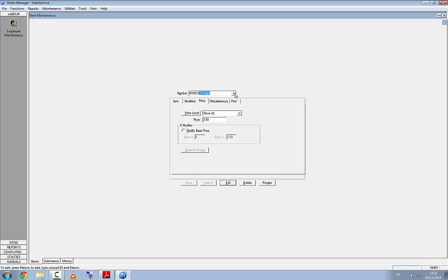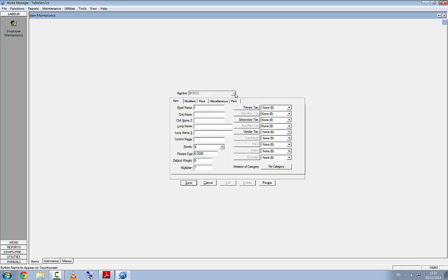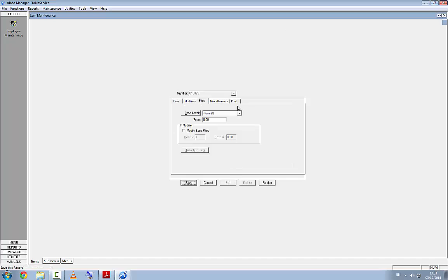For number 22 or 23, in here will be 'Group'. The price in here will be an additional €5.00.